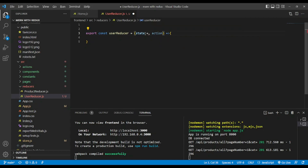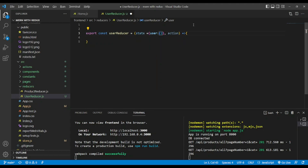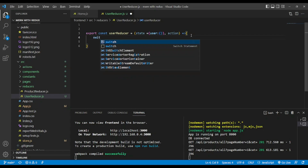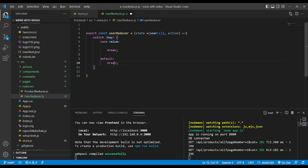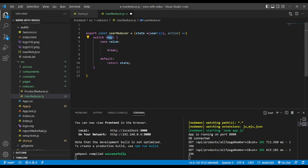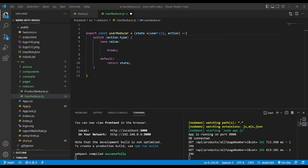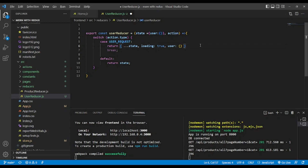In the state, we're going to have user as an empty object. We're going to have our switch case statement. In the default, we're going to return the state. Here we're going to have action.type. In the first case, we're going to have user request. In user request, we will return the state with loading true and user as an empty object.